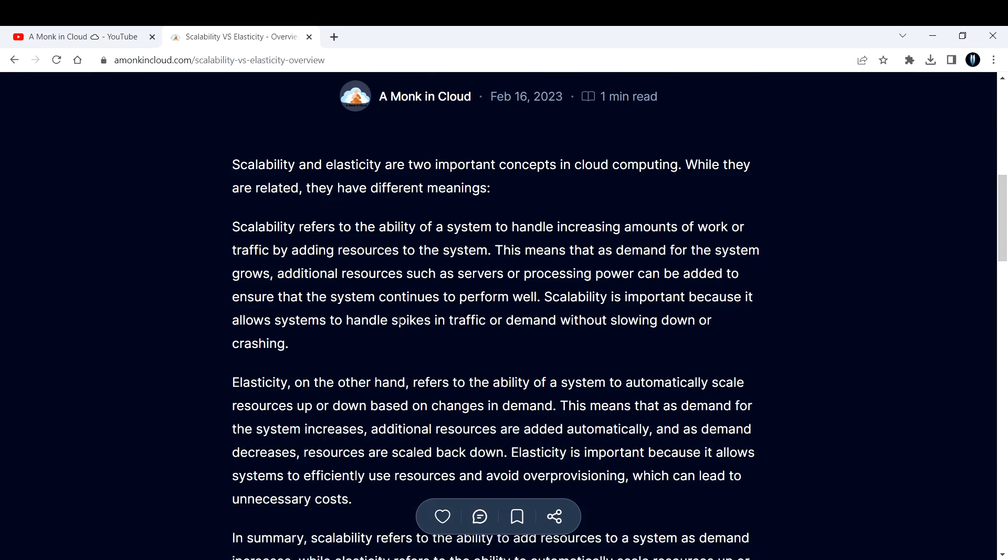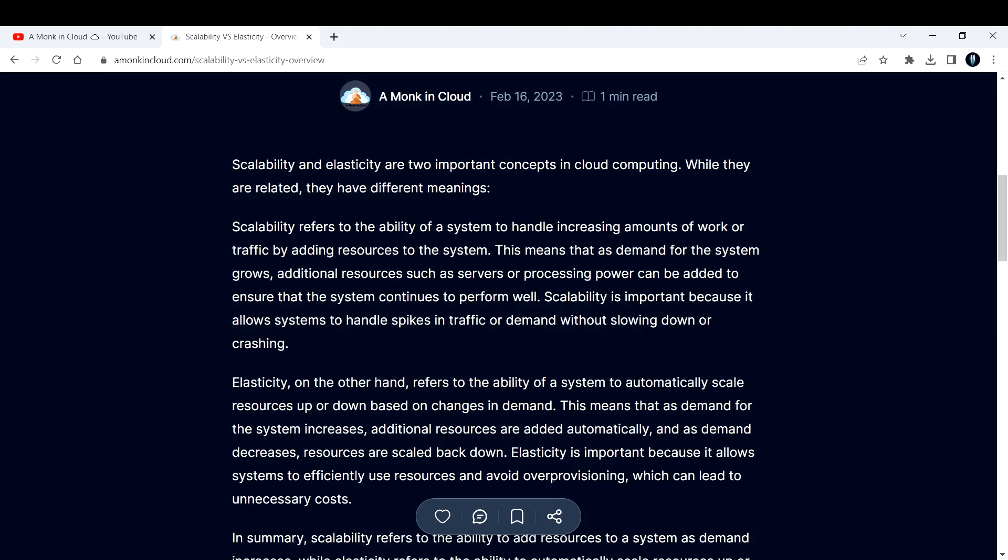Scalability and elasticity are two important concepts in cloud computing. While they are related, they have different meanings. Scalability refers to the ability of a system to handle increasing amounts of work or traffic by adding resources to the system. This means that as demand for the system grows, additional resources such as servers or processing power can be added.